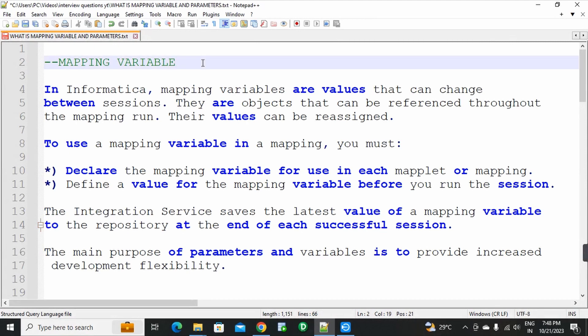What is a Mapping Variable? Mapping Variable is empty. First of all, open Informatica PowerCenter Designer.